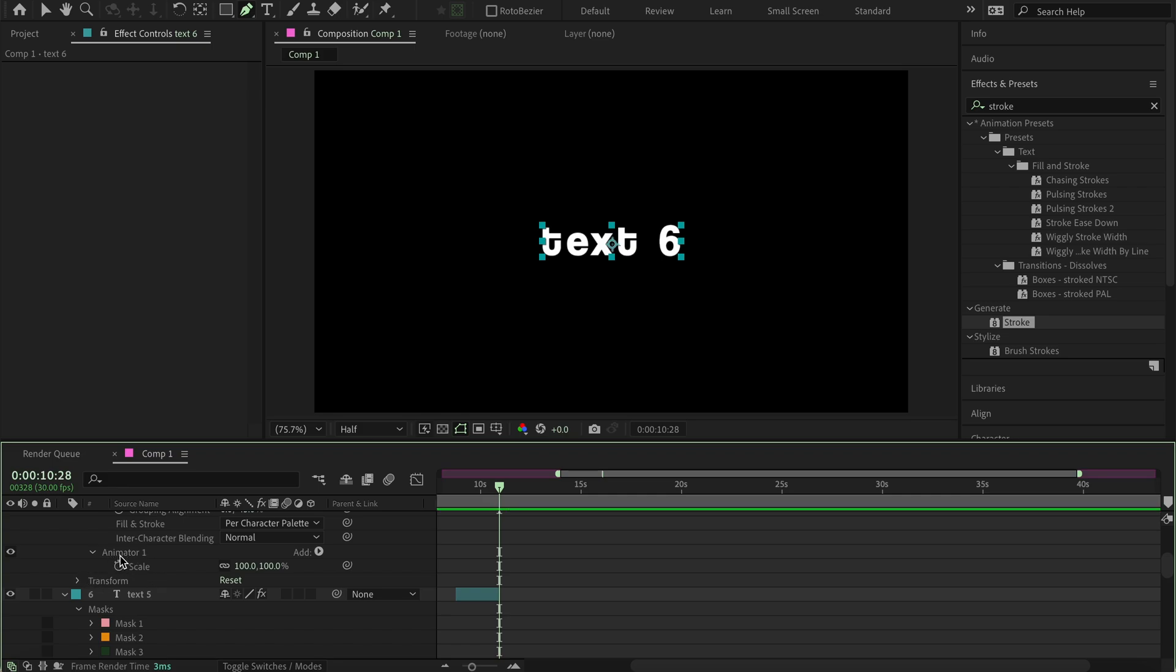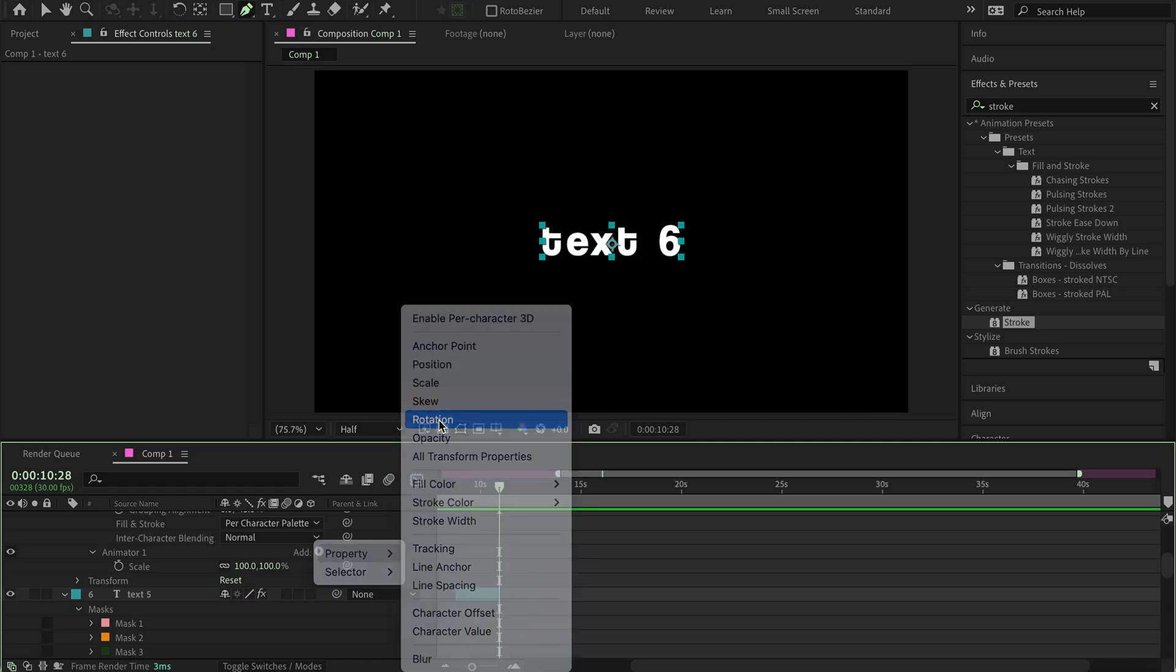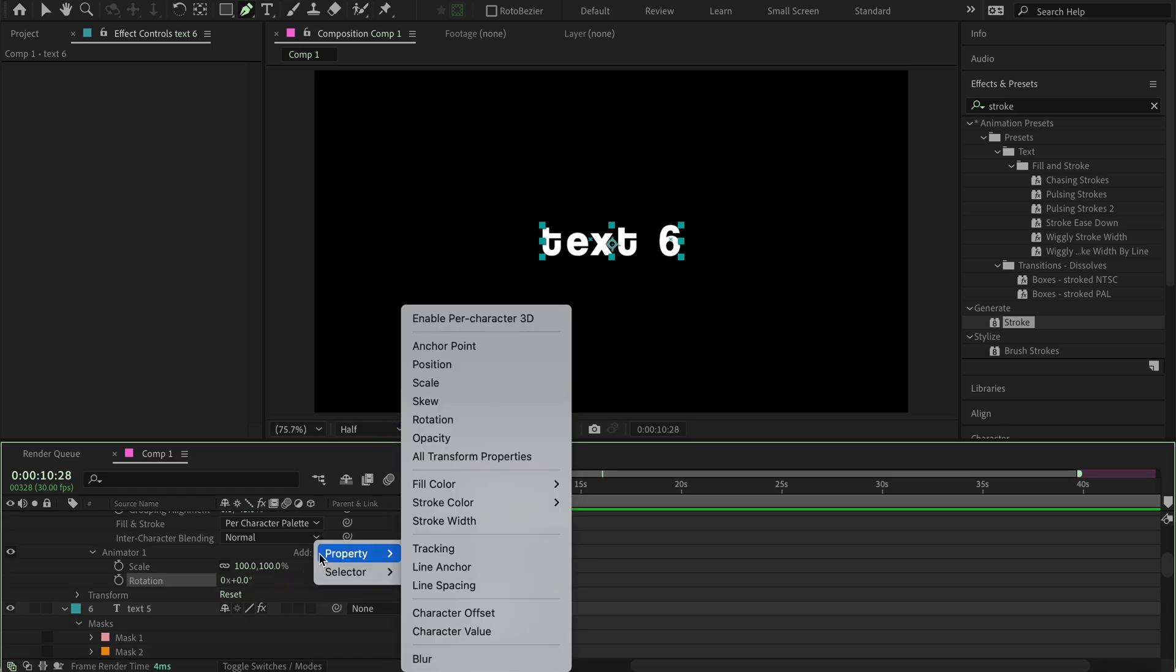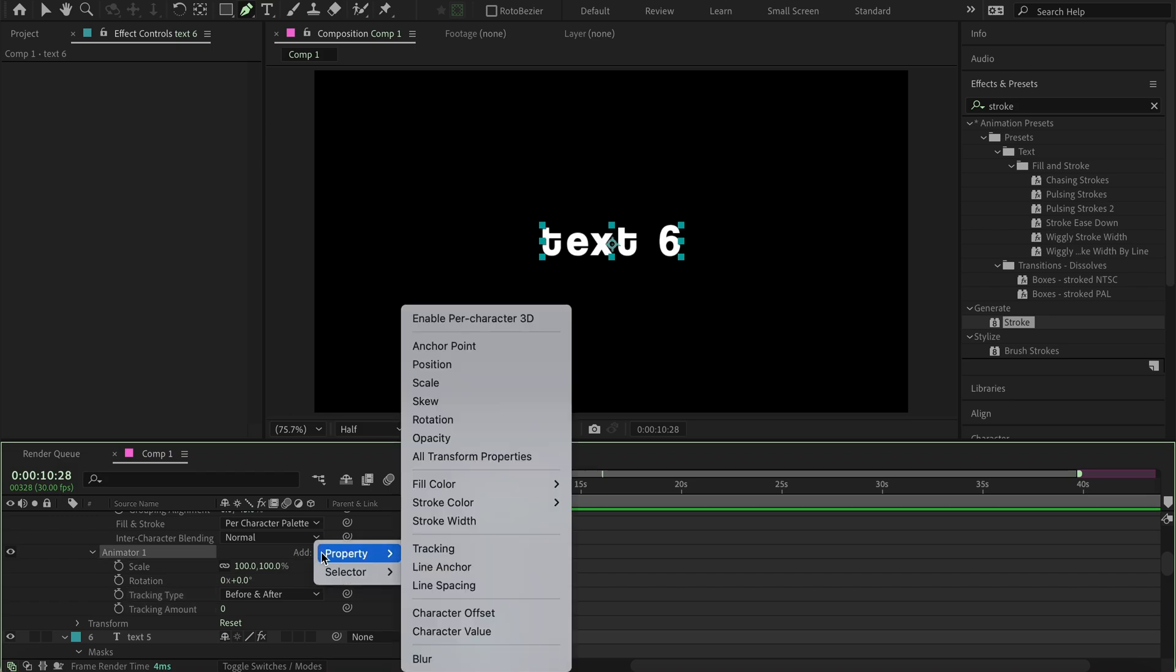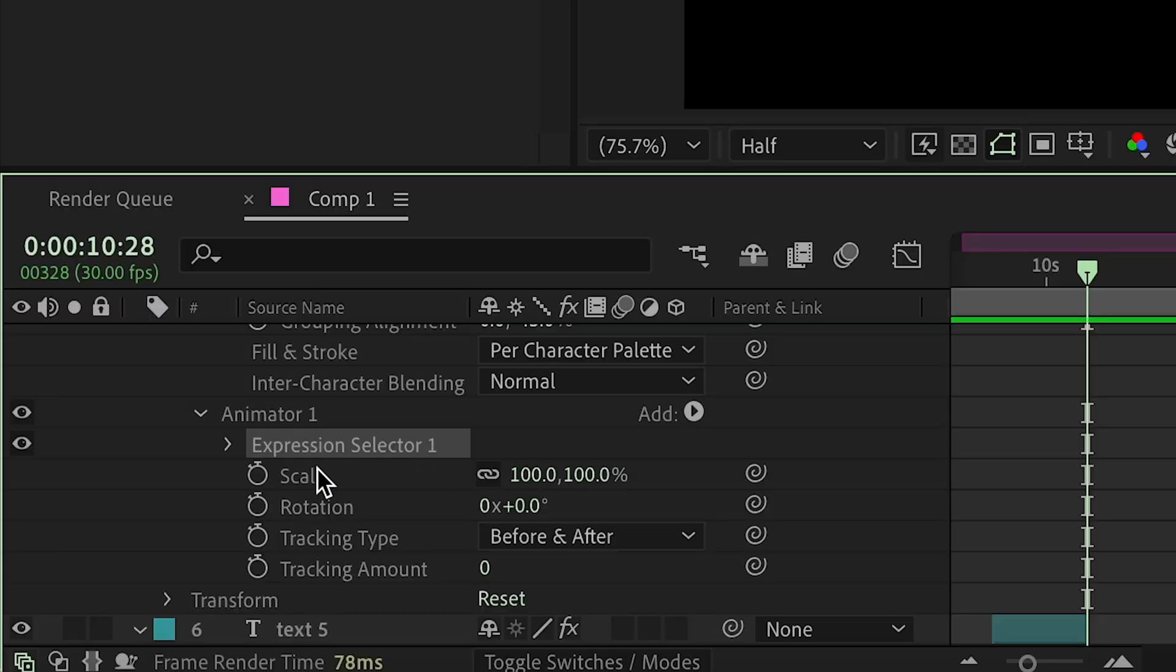And then here at animator 1, you're going to want to press add property and then add rotation. Now that you have that, press add again, property, and then tracking. And then once again, press add, and then instead of property, we go to selector and add expression.